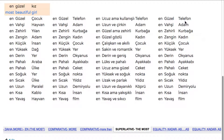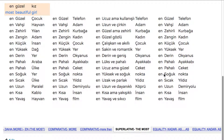En güzel telefon. En vahşi adam. En zehirli kurbağa. En zengin kadın. En küçük çocuk. En yüksek yer. En derin okyanus. En pahalı ayakkabı. En pahalı ceket. En soğuk nokta. En sıcak yıldız. En uzun demir yolu. En kısa insan. En yavaş film.